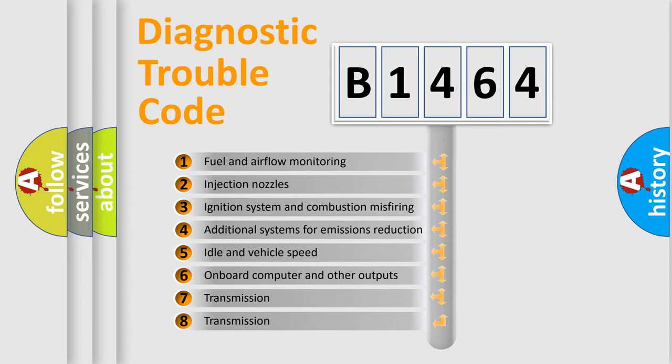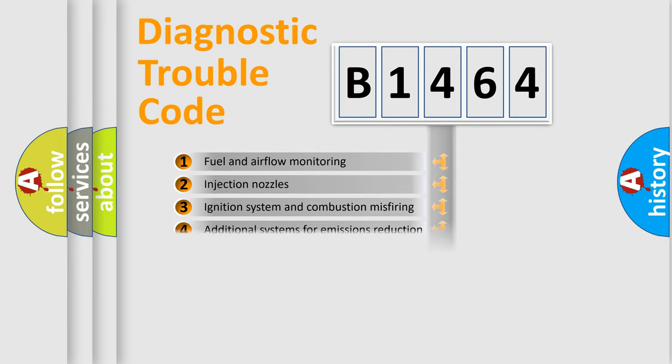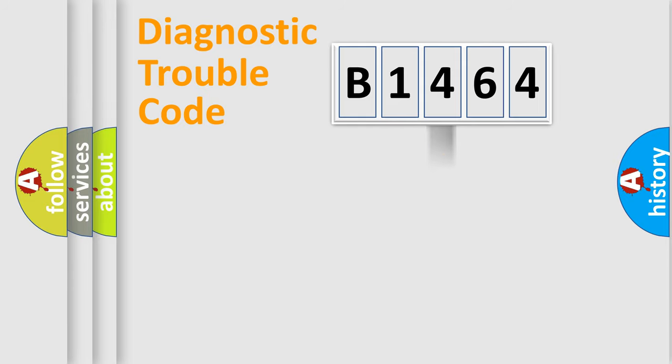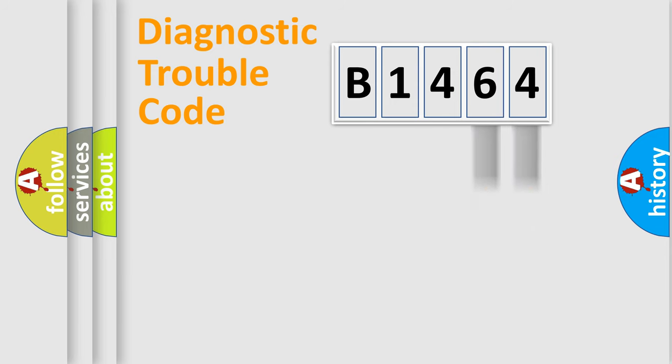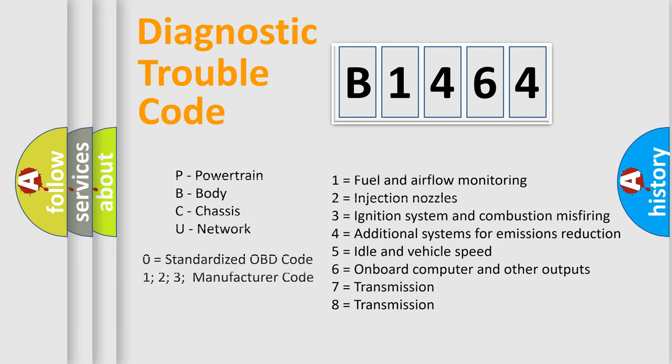The third character specifies a subset of errors. The distribution shown is valid only for the standardized DTC code. Only the last two characters define the specific fault of the group. Let's not forget that such a division is valid only if the second character code is expressed by the number zero.